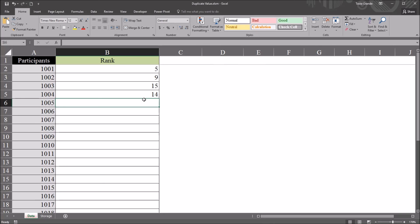I hope you found this video on detecting duplicate values in Excel VBA to be useful. As always, if you have any questions or concerns, feel free to contact me. I'll be happy to assist you.